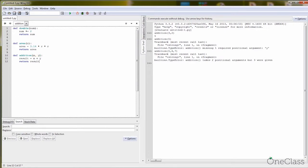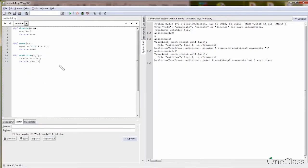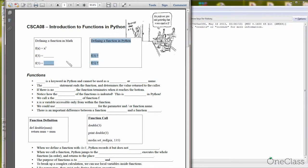Now let's do a simple exercise. In math, say f(x) = x squared — what is f(3)? It's 9. And f(5) is 25. So how do you define a function that calculates x squared in Python? It's fairly easy: 'def square(x)', and then 'return x * x'. Let's test it: 'square(3)' gives 9, 'square(10)' gives 100.